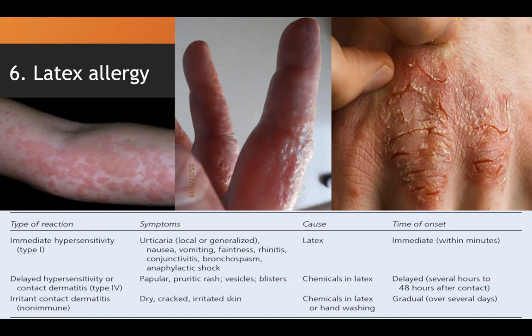The last type is non-immune or irritant contact dermatitis, characterized by dry, cracked, irritated skin, also caused by chemicals in the latex. Constant hand washing can also cause this. The time of onset is gradual and can occur over several days.